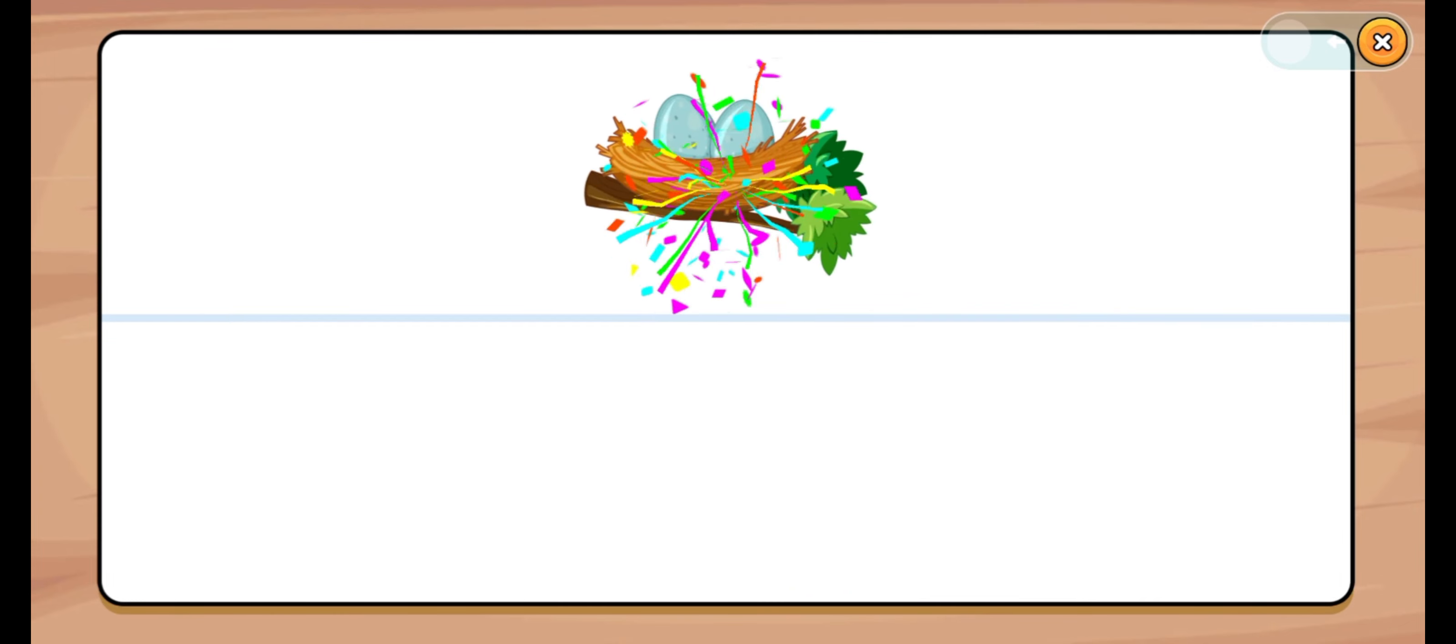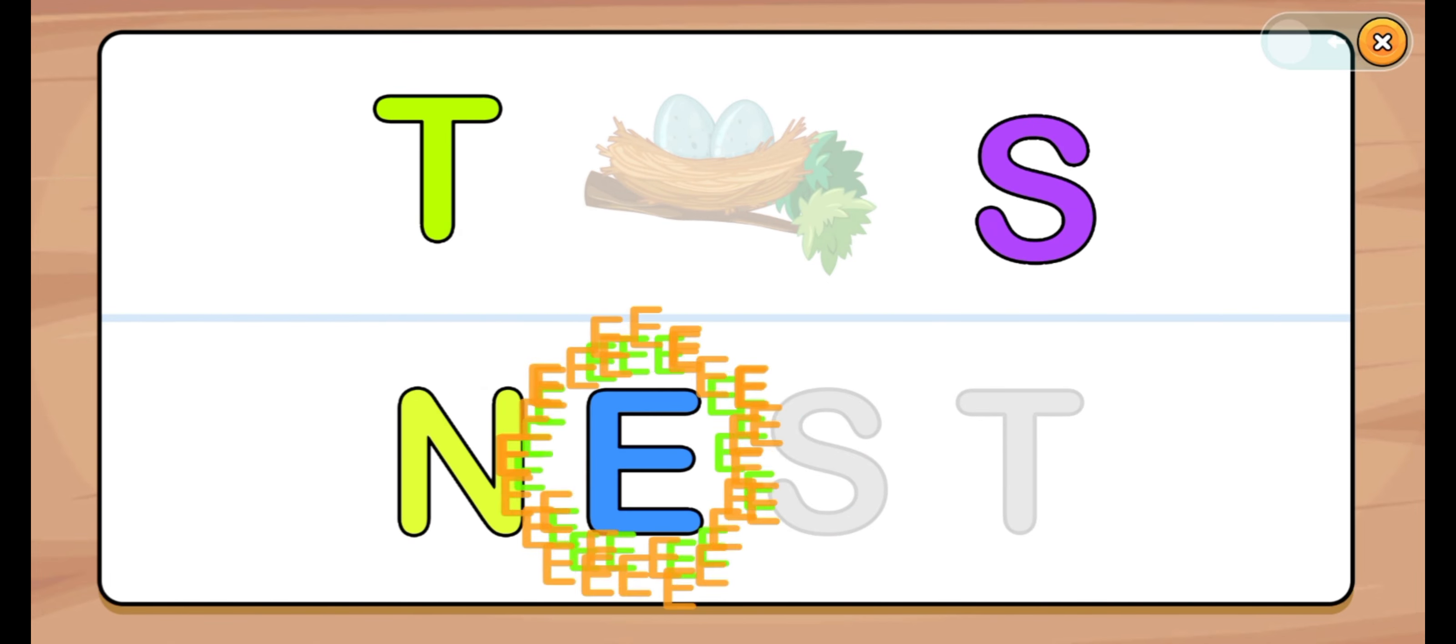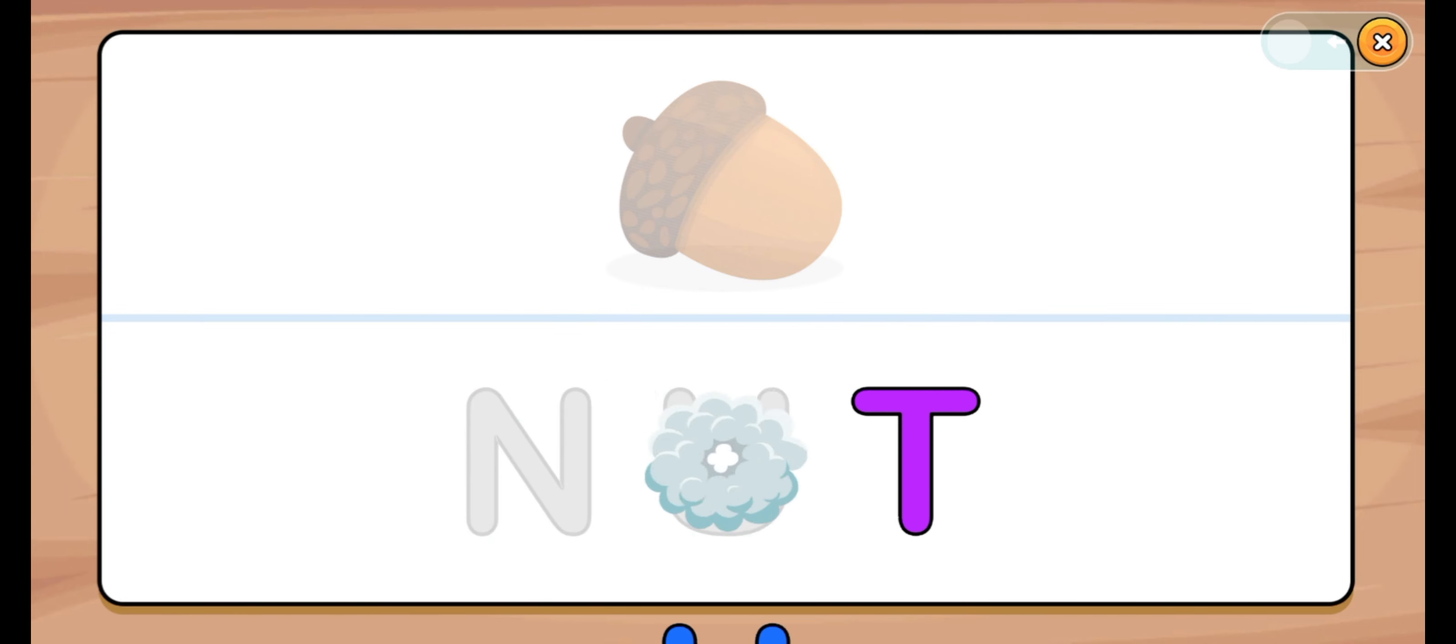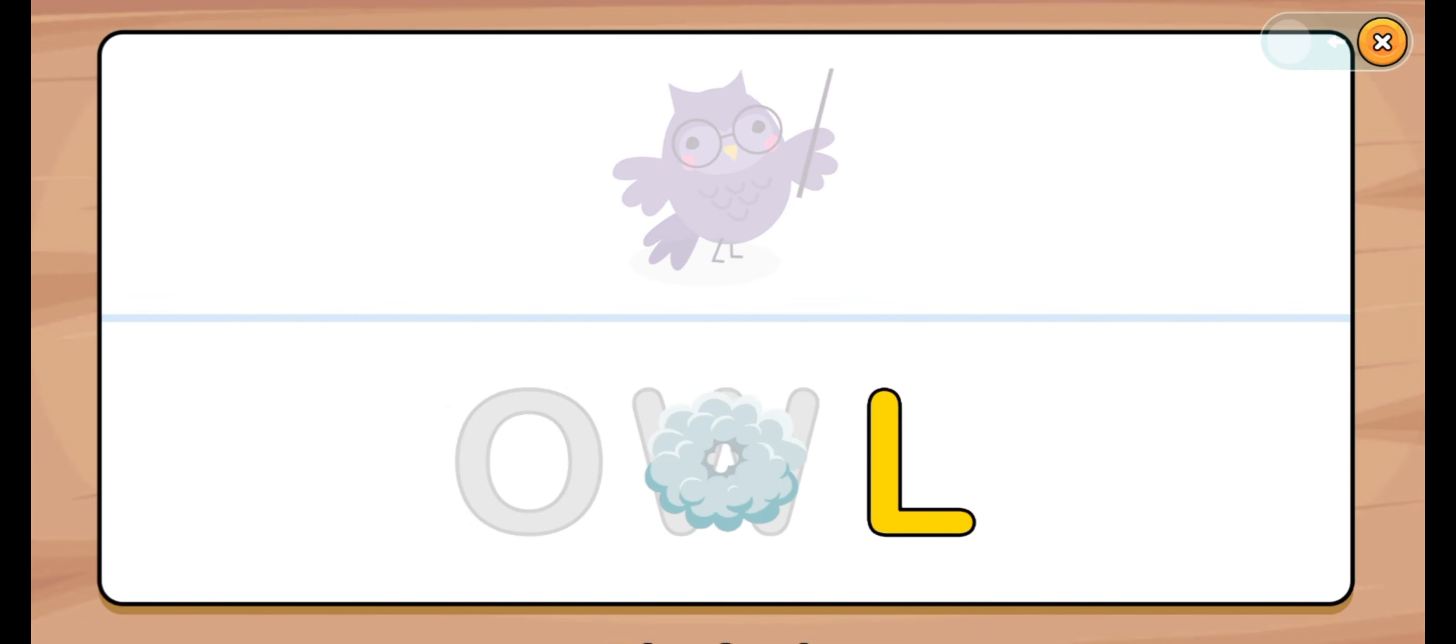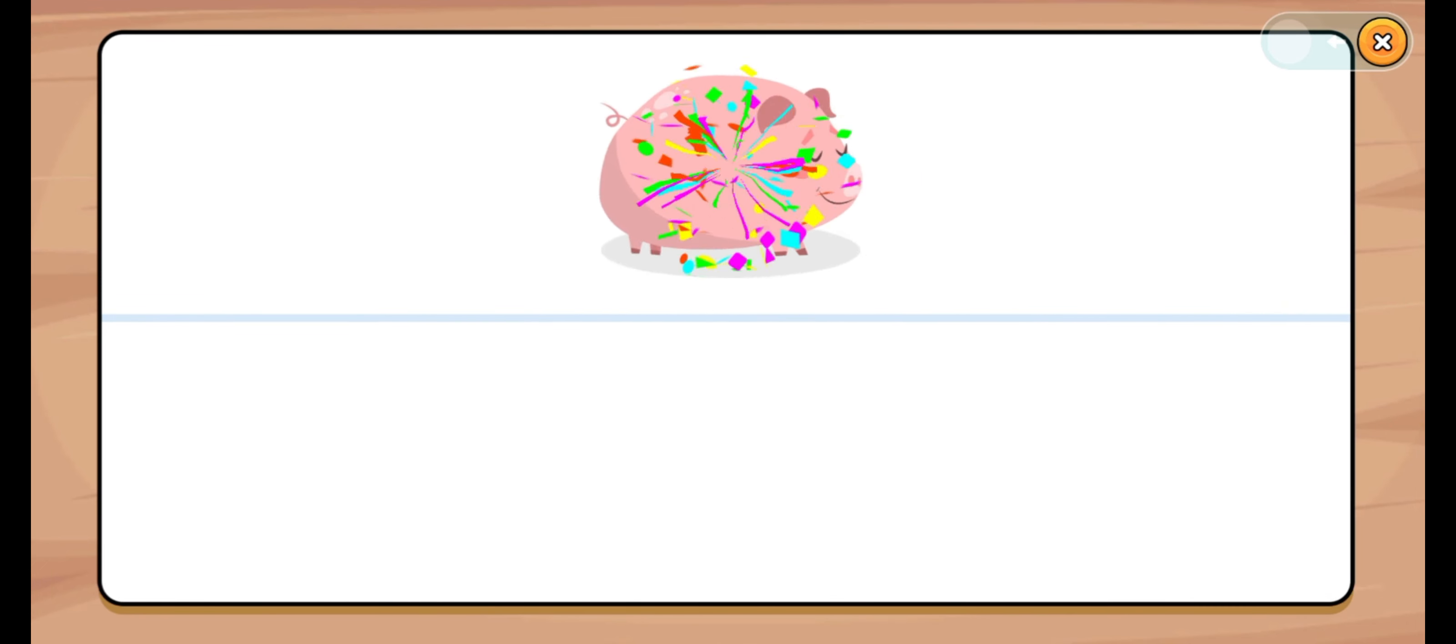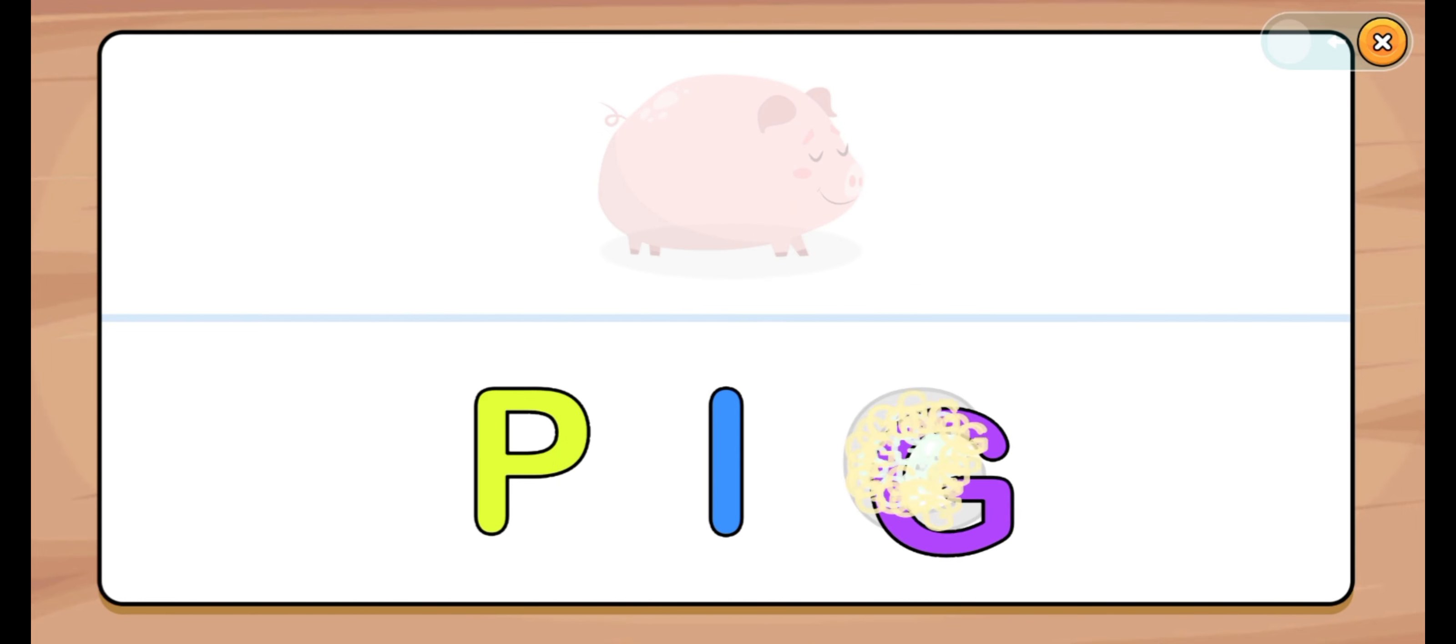Start. Nest. N, E, S, T. N, E, N, S, T. Start. Nest. Let's start. Nut. N, U, T. N, U, T. Good job. Nut. Let's start. Owl. O, W, L. O, W, L. Owl. Let's start. Pig. P, I, G. P, I, G. Pig.